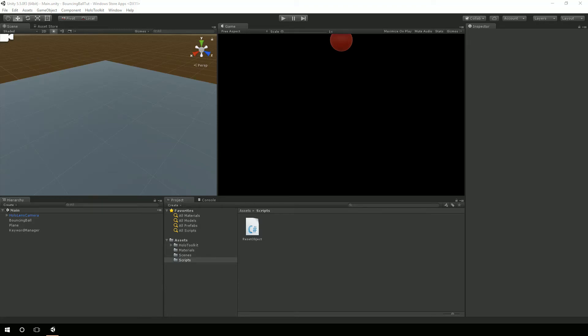Hey, this is Chad Carter with chadcarter.net and learnhololens.com. Here we are in part four of our tutorial series on getting a bouncing ball to work on the HoloLens. In the first tutorial, we actually worked on creating the scene with the ball and the plane, adding a physical material so it bounces, added the red material so it has a little bit of color, and we added in the HoloLens camera. If you want more information about that, check out part one.